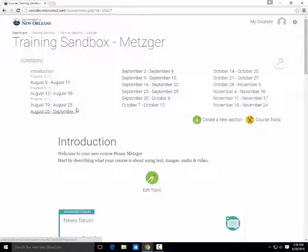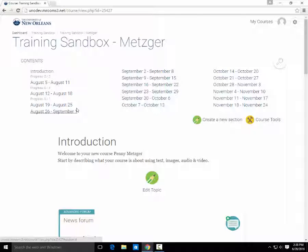Hi, my name is Penny Metzger here from the Office of Instructional Technology at the University of New Orleans. And today we are going to go over how to use Quick Mail to send emails through Moodle.